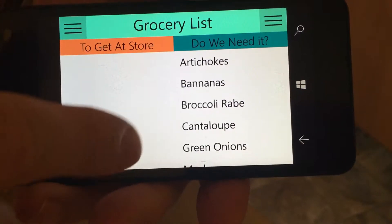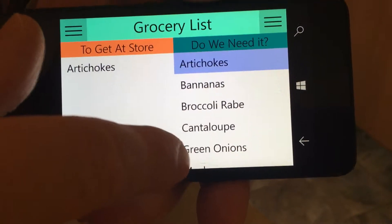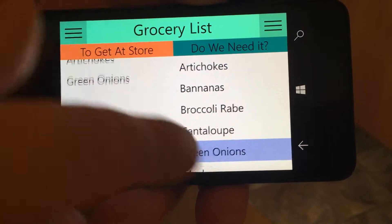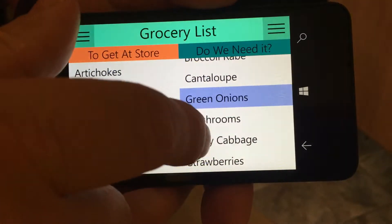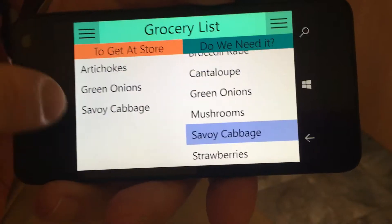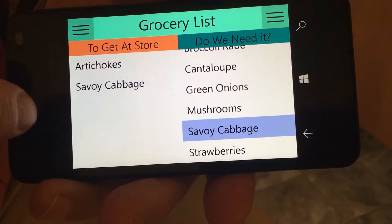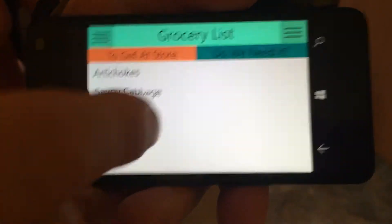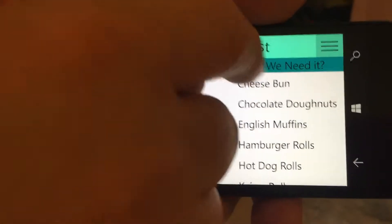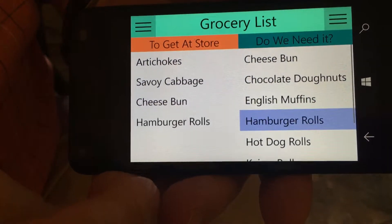We'll start with produce and we'll put some artichokes, some green onions, some savoy cabbage. Let's say we don't want the green onions — we click that and it goes away. And then we want to get some bakery goods in there. Let's get a cheese bun and hamburger rolls.